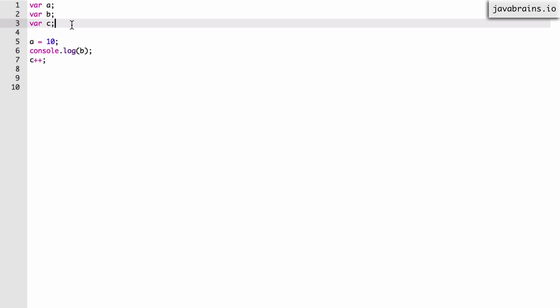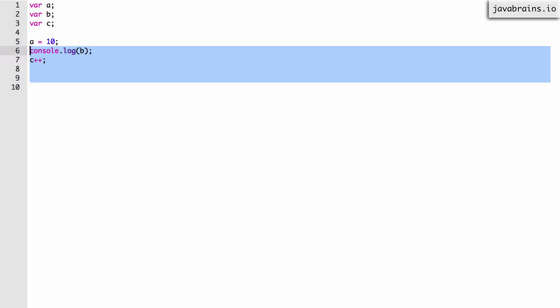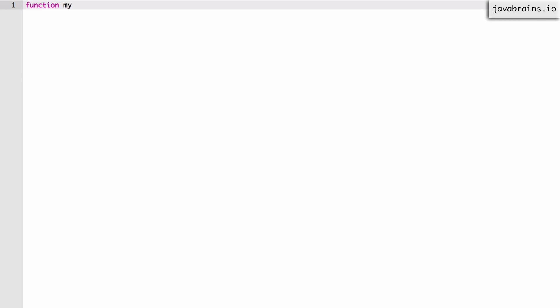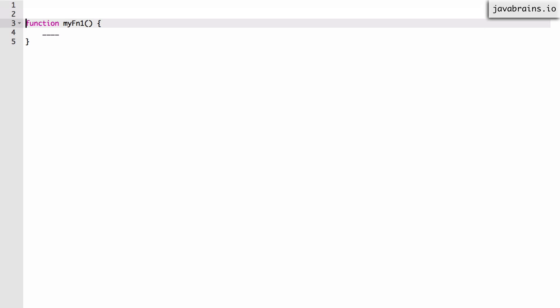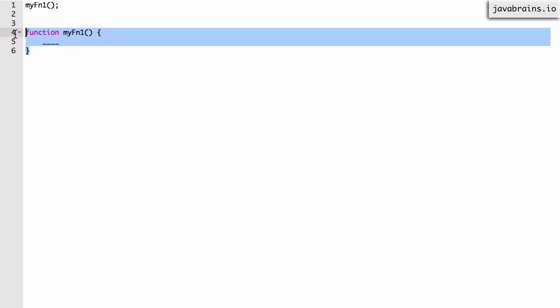We've looked at examples before where you add a var after you've used it and it still works because the compiler gets to the vars first anyway. This works for both functions as well as variables. Let me give you an example of a function. Let's say I have a function myfn1 and I have some logic over here, but now let's say I call myfn1 before the function is declared.